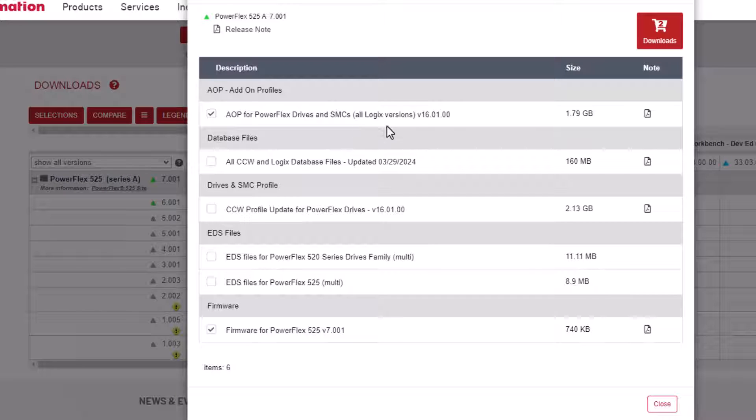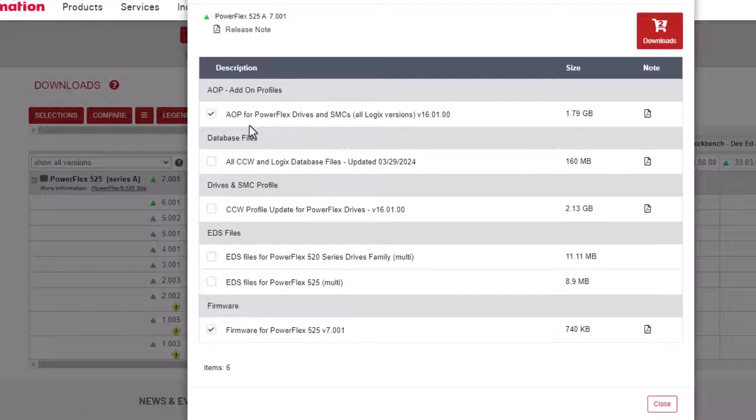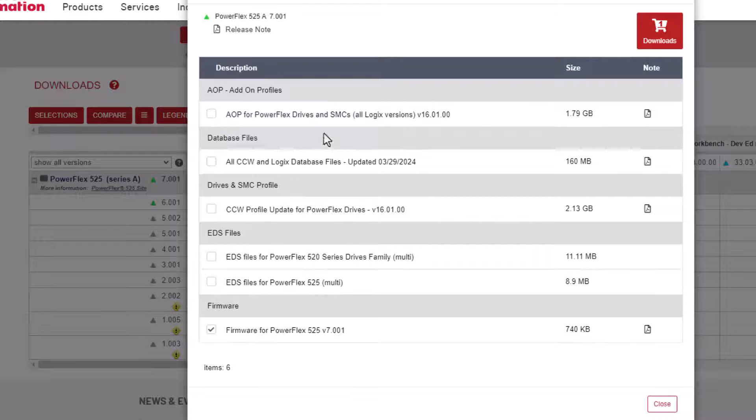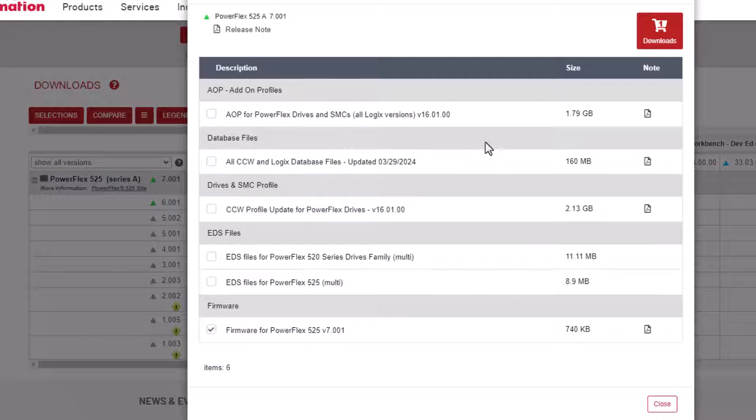The add-on profile. Now, I'm not going to download this right now, but I want you to understand what the add-on profile is. If you're inside of your control logics and you're looking in your I.O. tree and you've got to open up a drive and it will not open up, then you need to upgrade your AOP for that specific computer. The add-on profile is what's used to edit and look at the drive while you're inside the PLC file. Now, I'm not going to do that because installing that does take several hours.